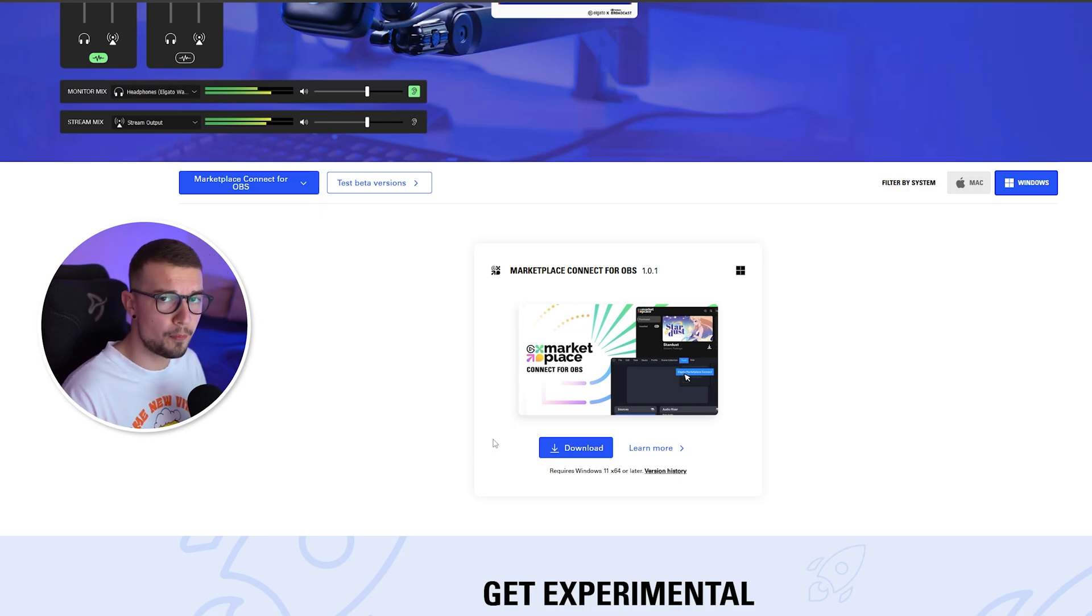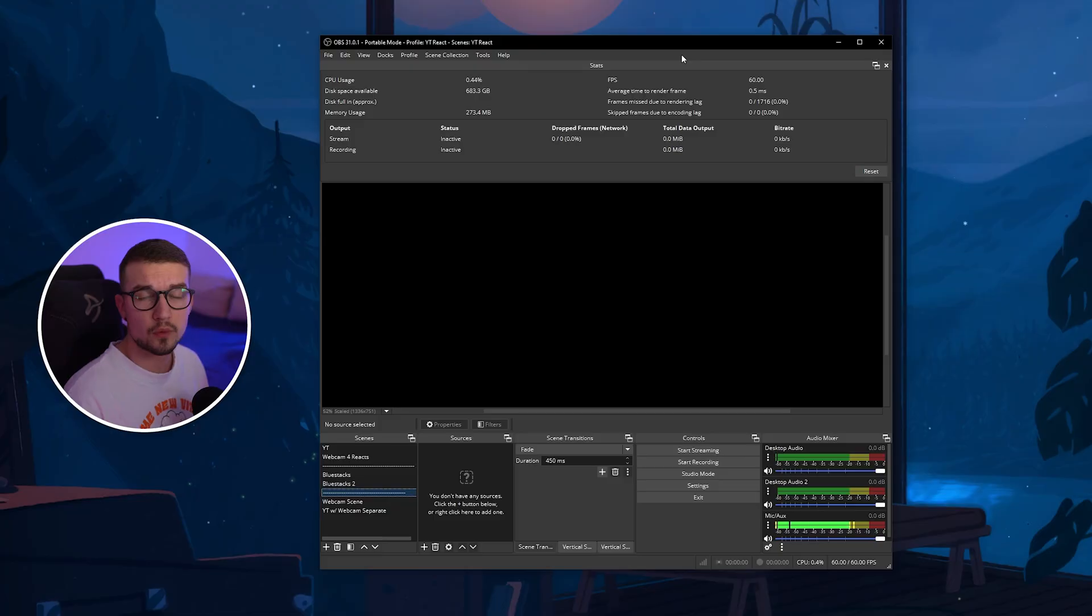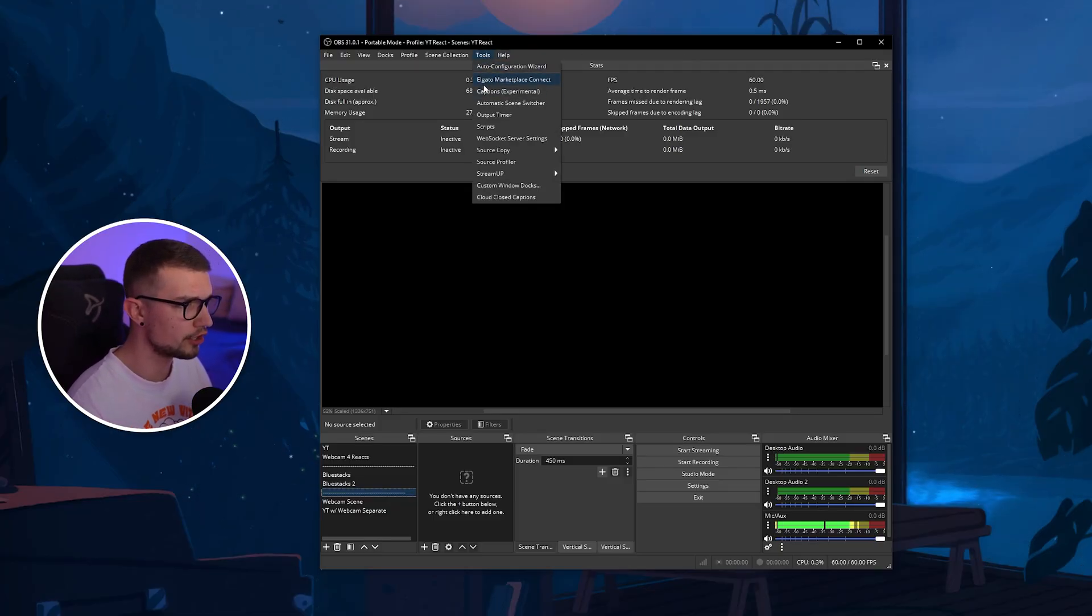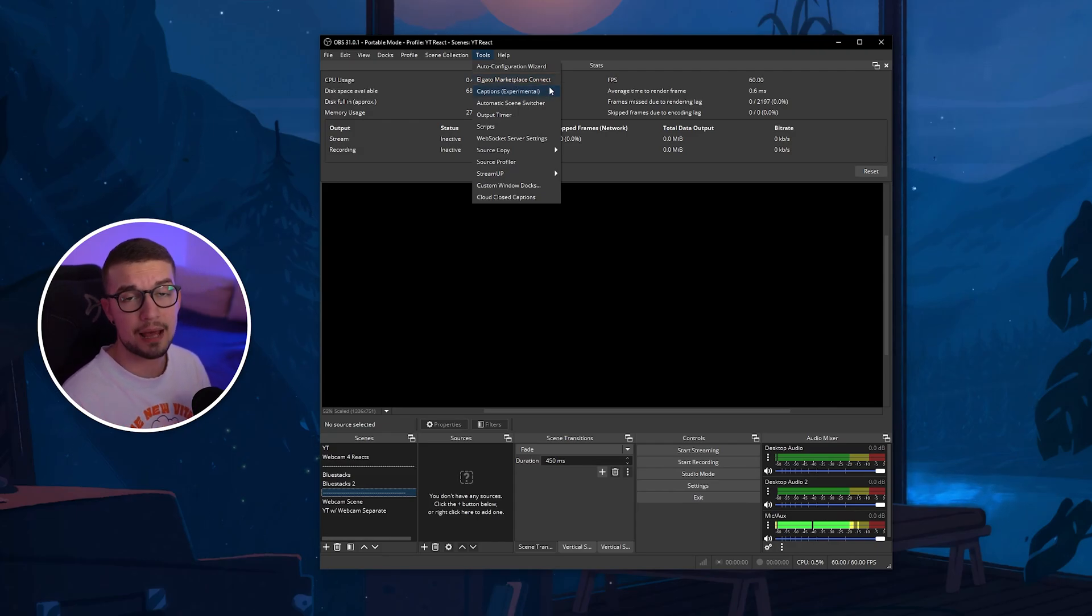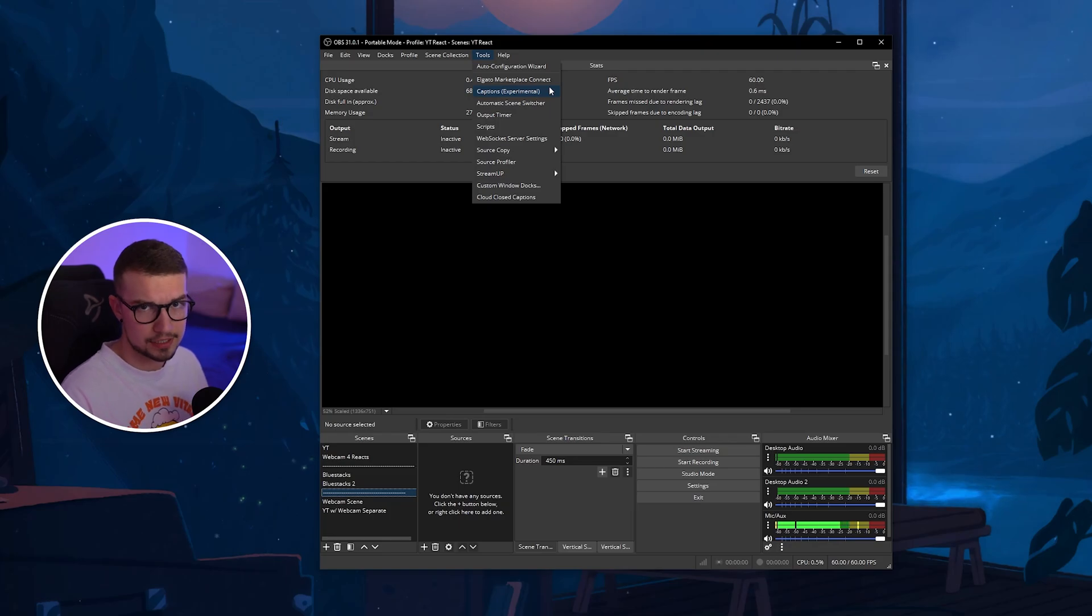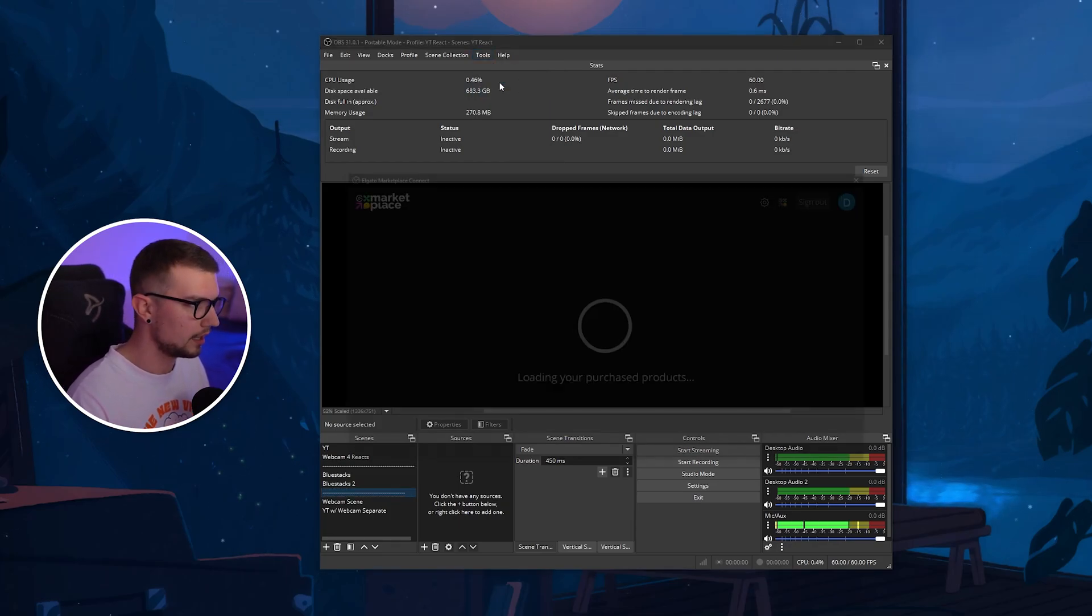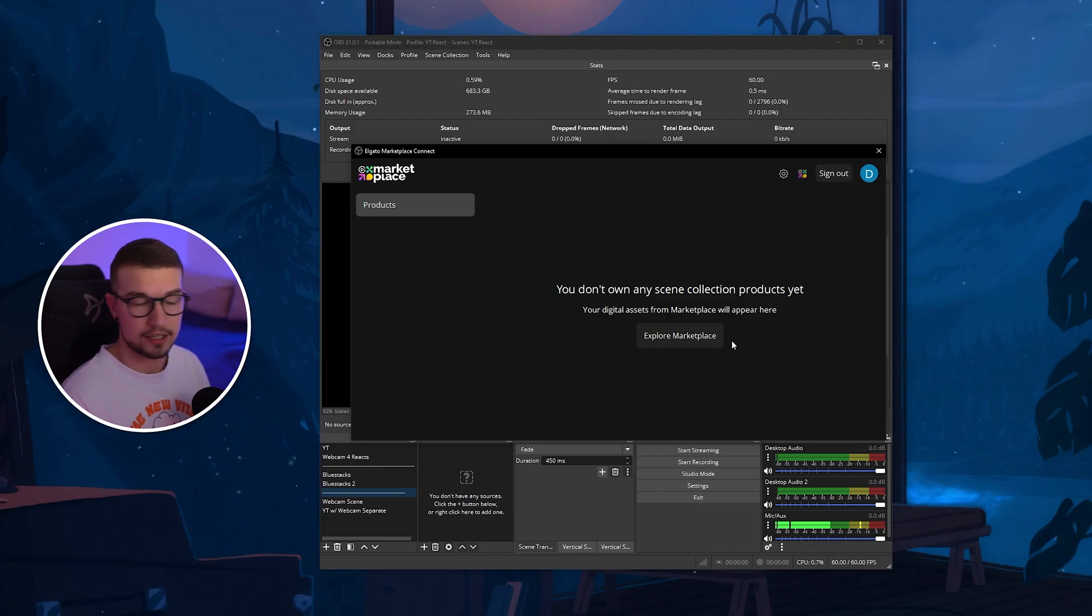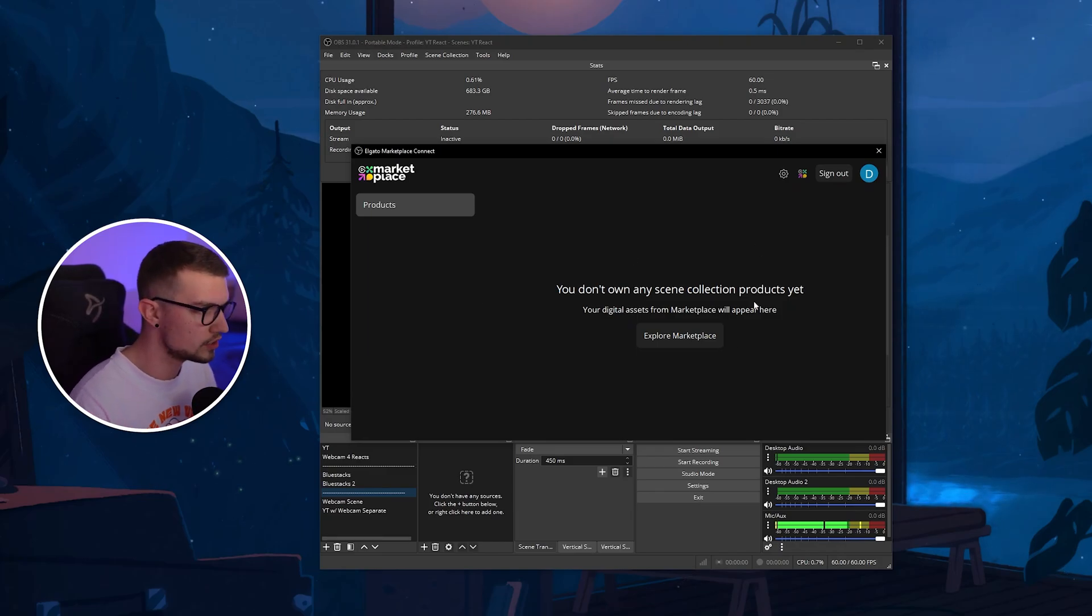Once you do that, you open up your OBS and let me show you how to use it. All you have to do is go to Tools and then you'll find Elgato Marketplace Connect. If you see this, that means you've installed the plugin correctly. If you don't see this, something is wrong, make sure to install the plugin again. Click on this. It's going to ask you to log in, so you simply log into your Elgato account.